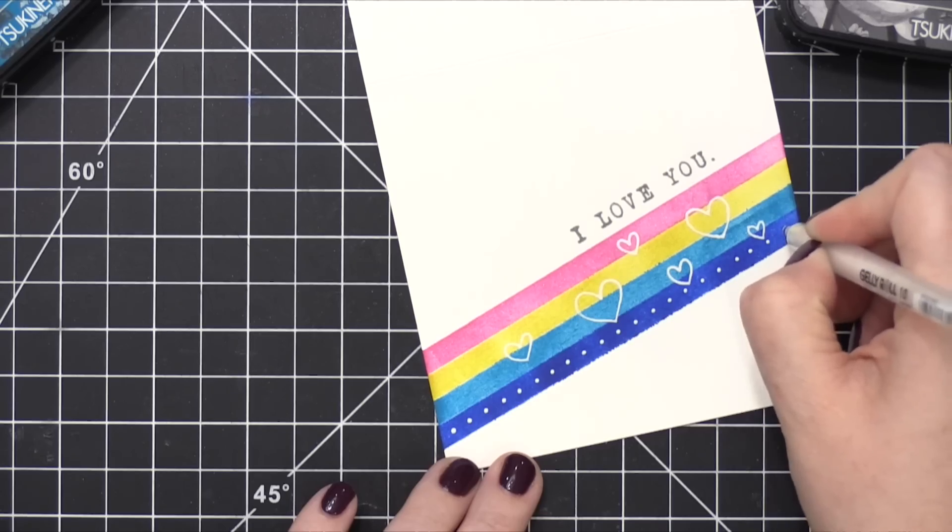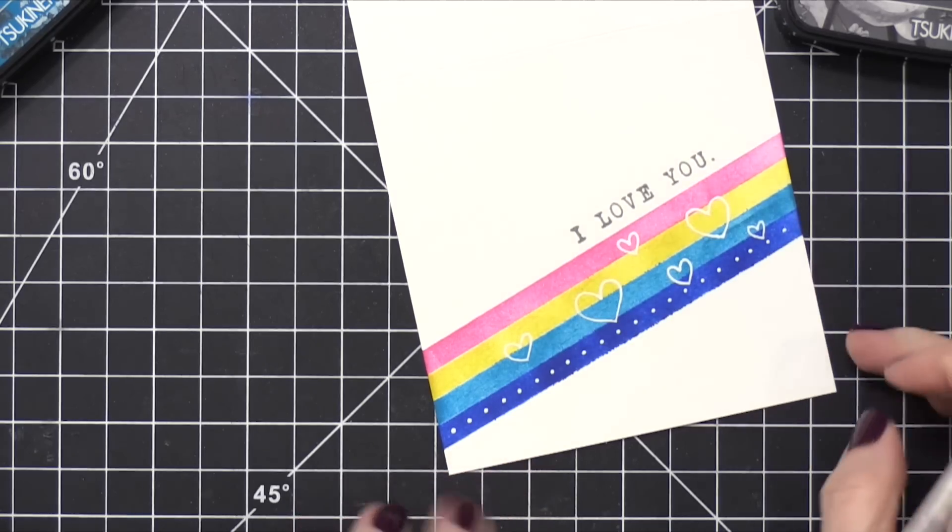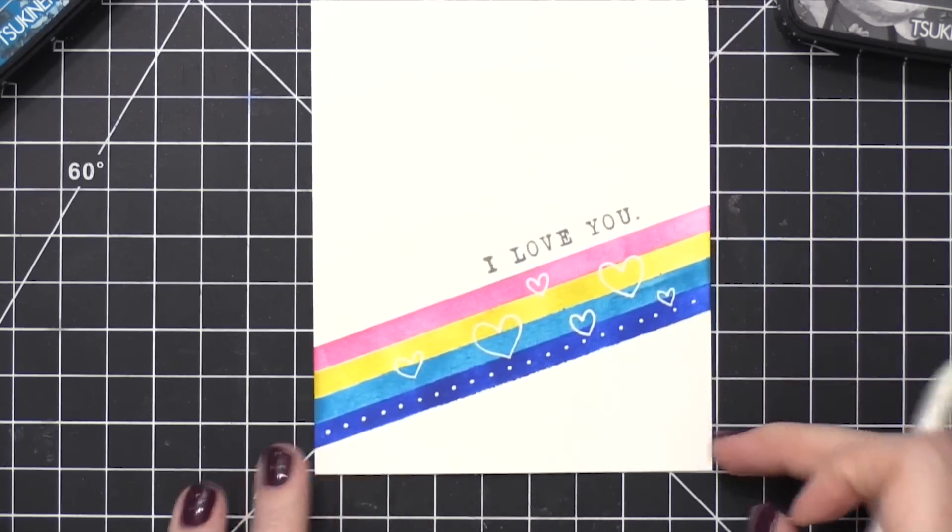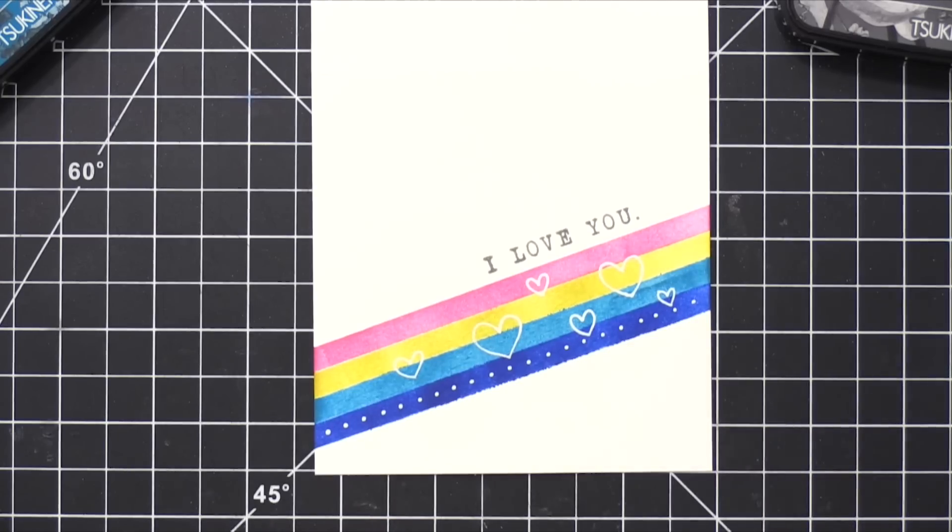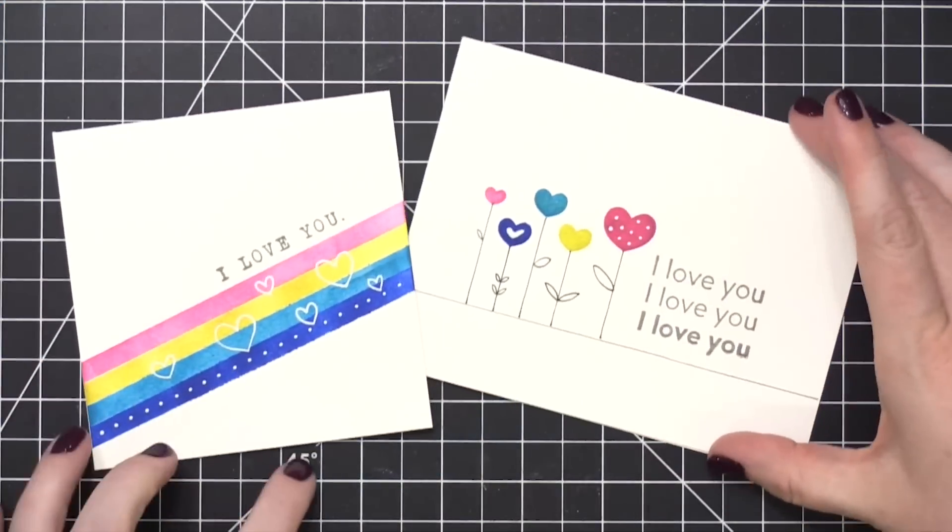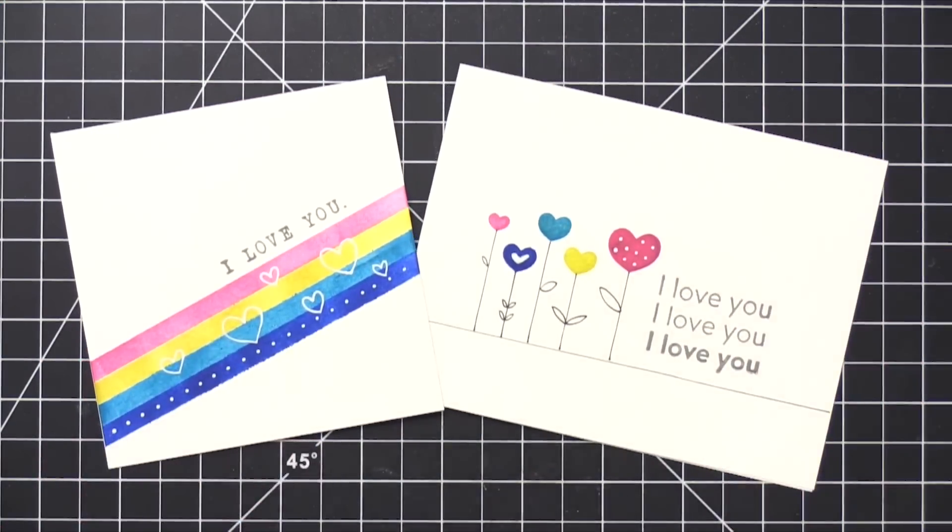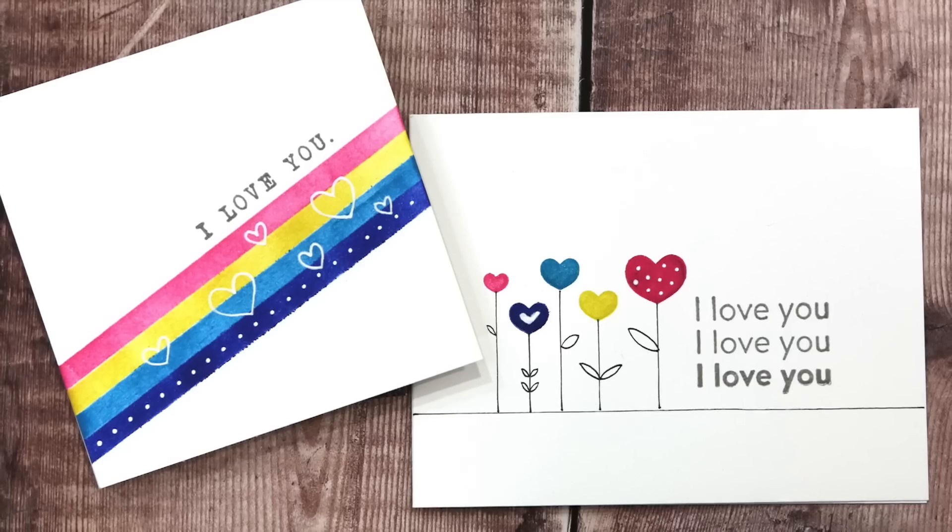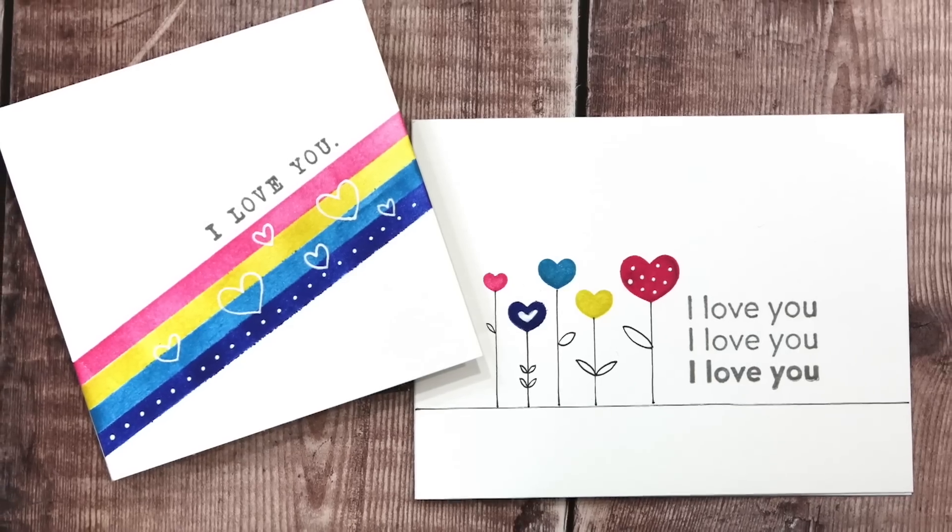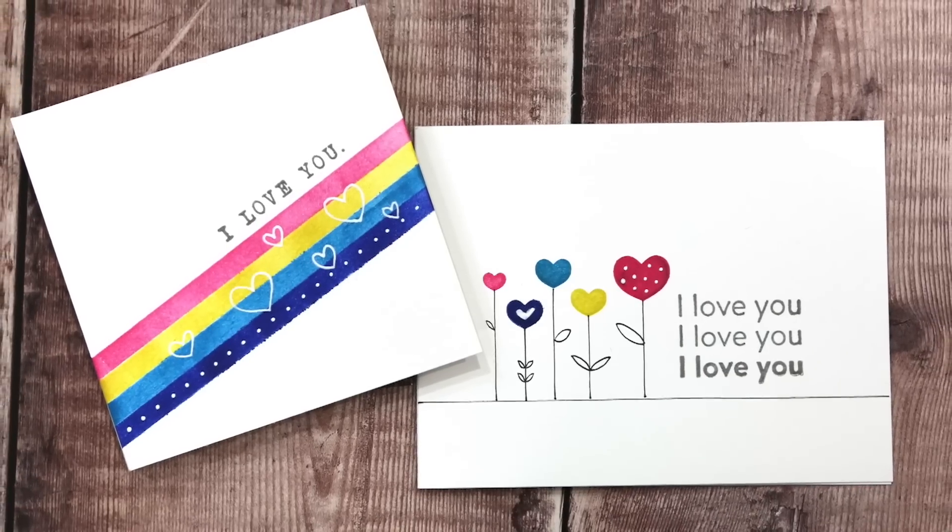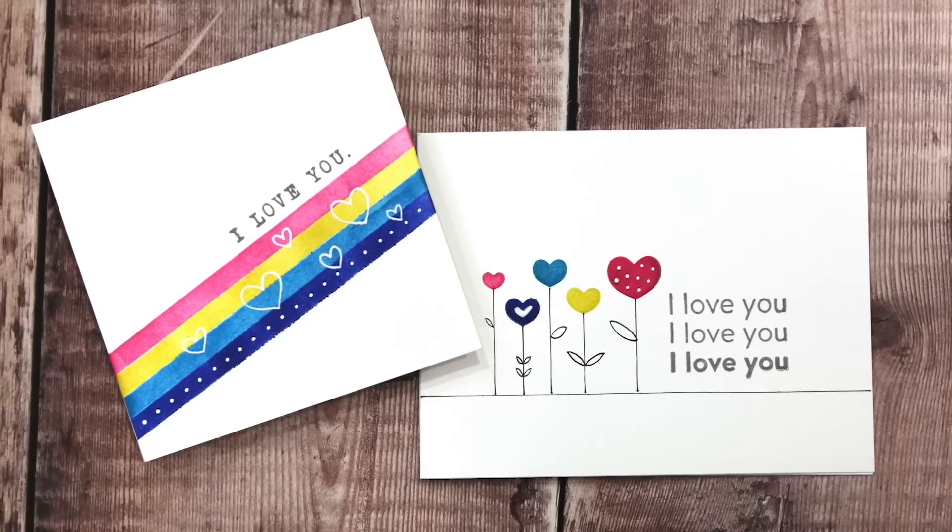So that finishes up the cards for today. I think these are really cute. They're simple and easy, and you could very easily replicate them over and over for Valentine's Day. Thanks so much for watching, and I will catch you guys in another video very soon.